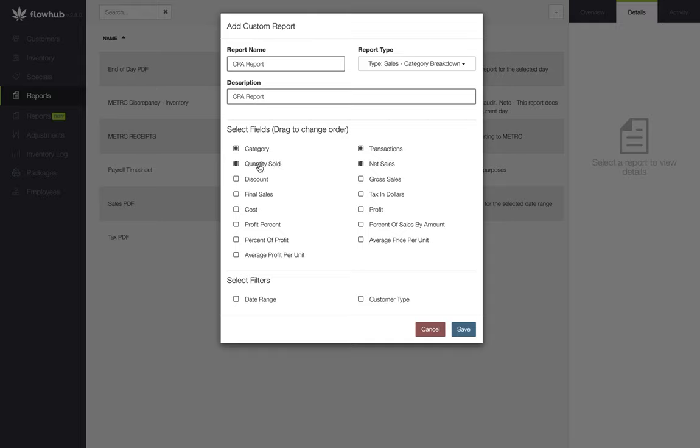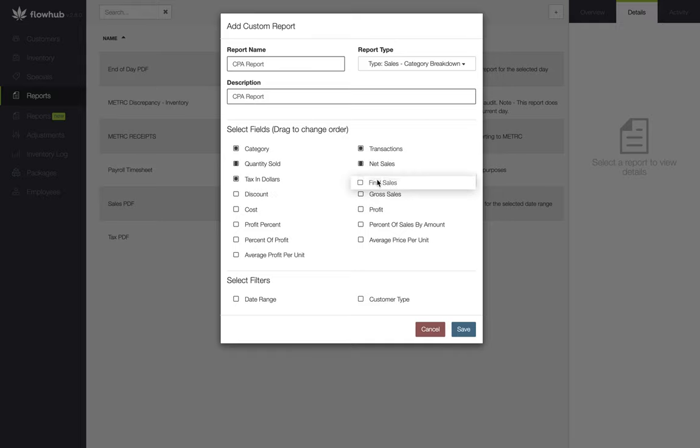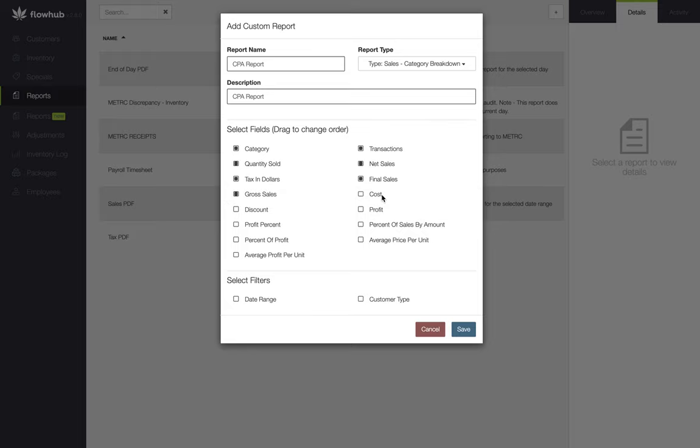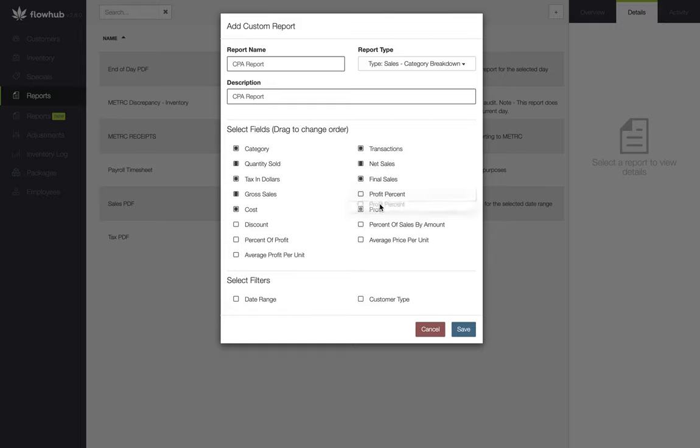Now we're going to continue finishing and selecting the rest of the fields we need for this report. We're going to select our tax in dollars, final sales, gross sales, cost, profit, profit percent, percent of profit, and discount.